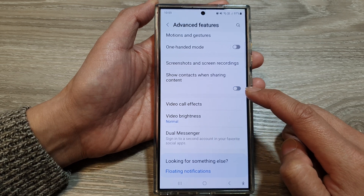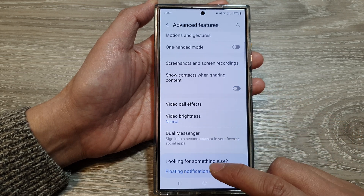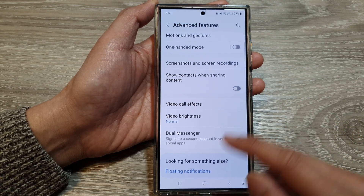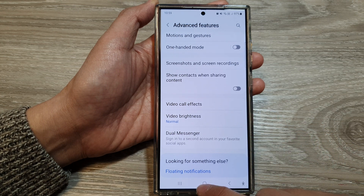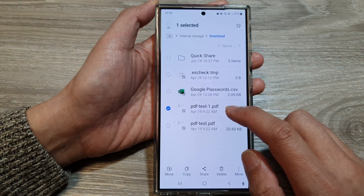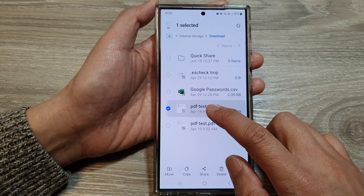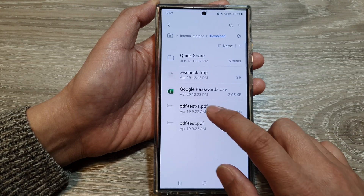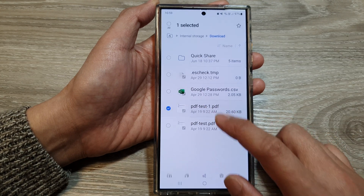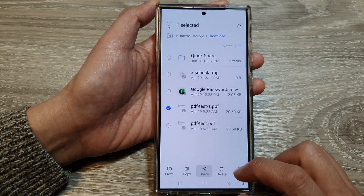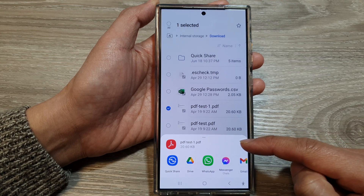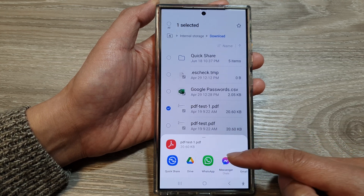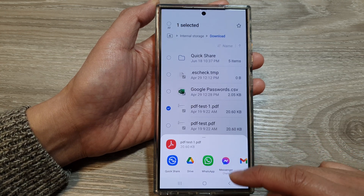Tap on the toggle button to switch it off and this will remove the suggested context. If I go back to my files and then tap on Share, you can see the suggested context in the sharing window has now been removed.